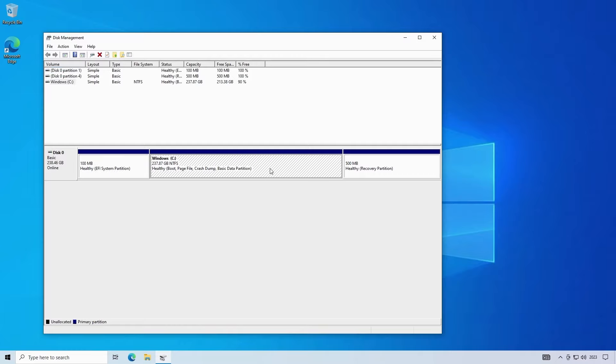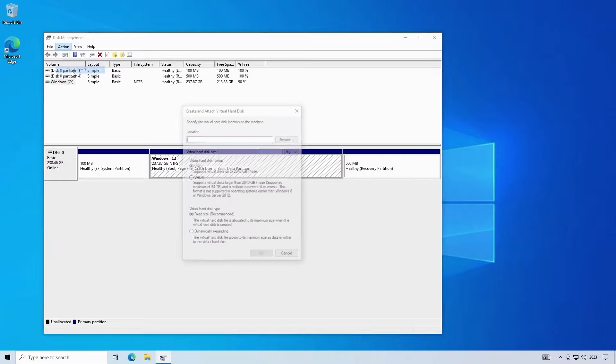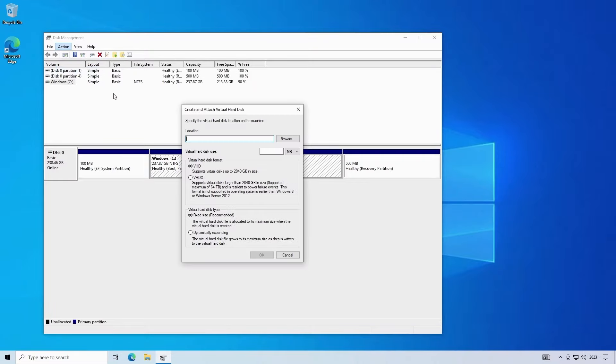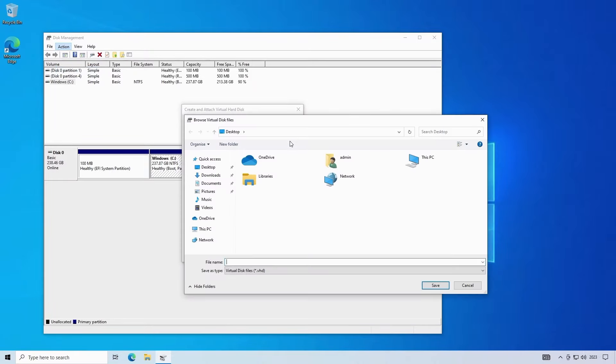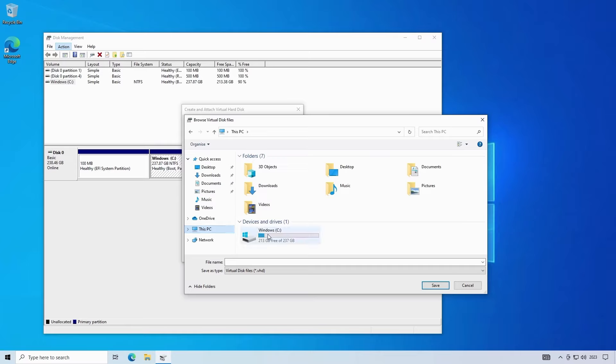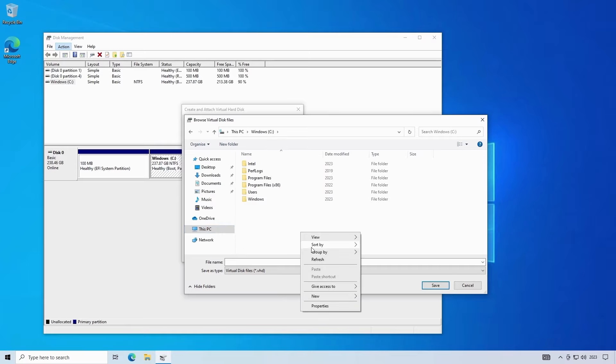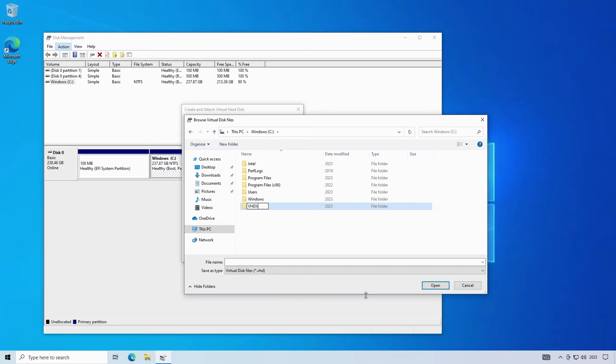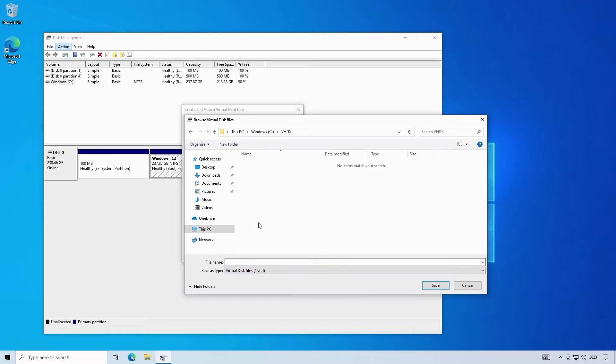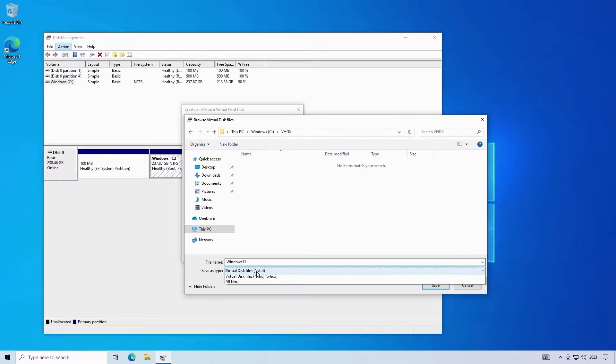I'll highlight my current Windows partition then click on the action menu then choose create VHD. I'll click on browse to choose a location to store the virtual disk. So I'll browse to my C drive and I'm going to create a folder called VHDX. And then inside the VHDX folder I'll name the disk file windows11.vhdx.